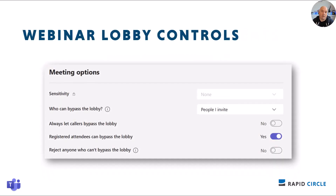Currently in public webinars, you can't distinguish registered users in the lobby from people who didn't register, which means you can't allow registered users to bypass the lobby. With this new change, there are going to be two new lobby options to better control the security of your webinar: allow registered users to bypass the lobby, and reject users who can't bypass the lobby — so they'll basically just get turned away. This is rolling out mid May to early June.